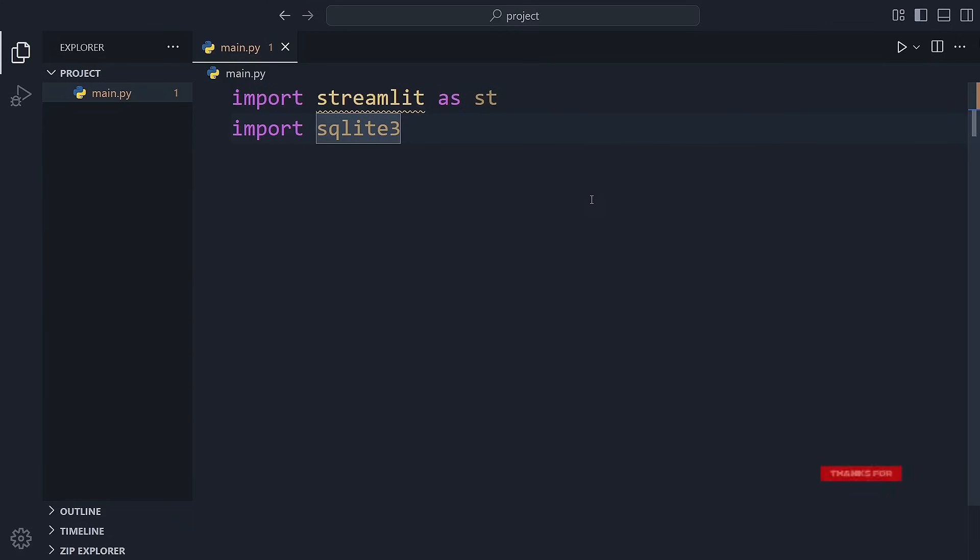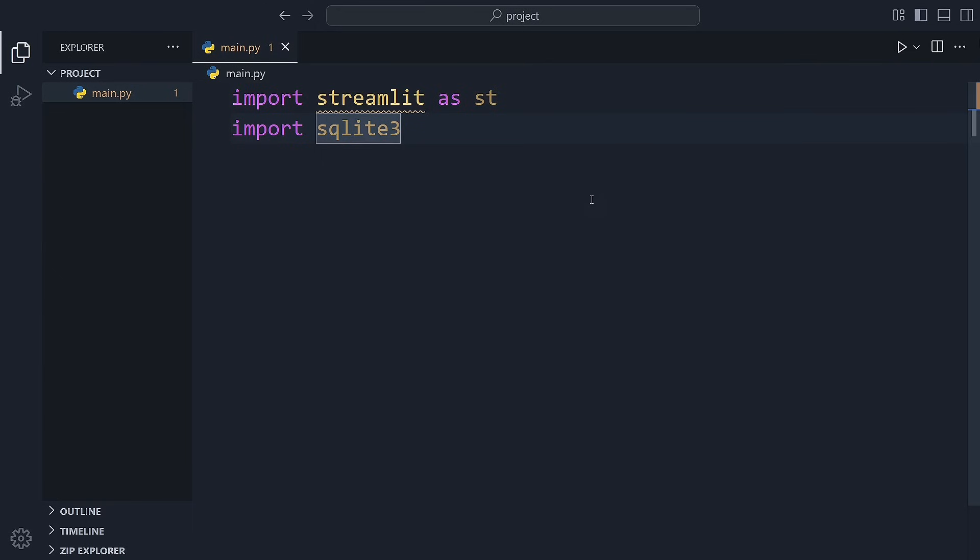Welcome to the first video of our Streamlit SQLite playlist. In this series, we'll build real apps using Python's Streamlit library and SQLite to store data. We'll keep things simple and fun.